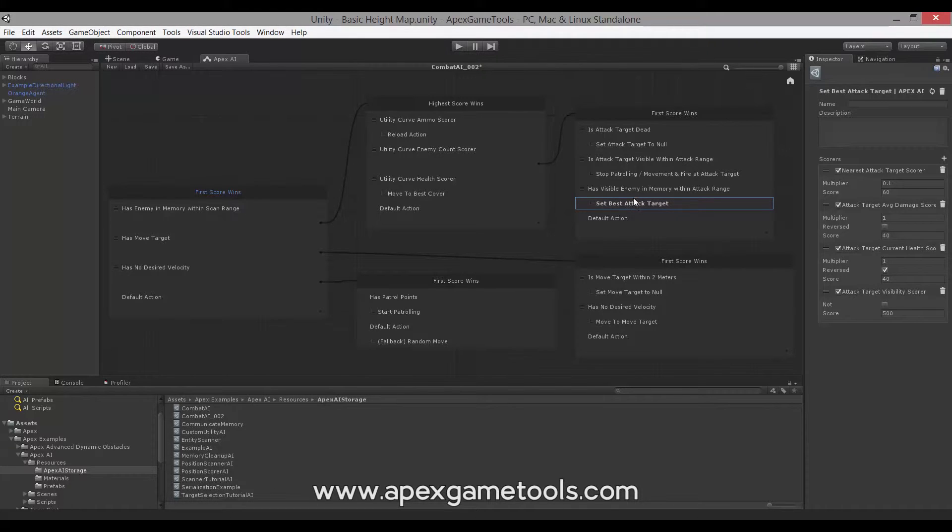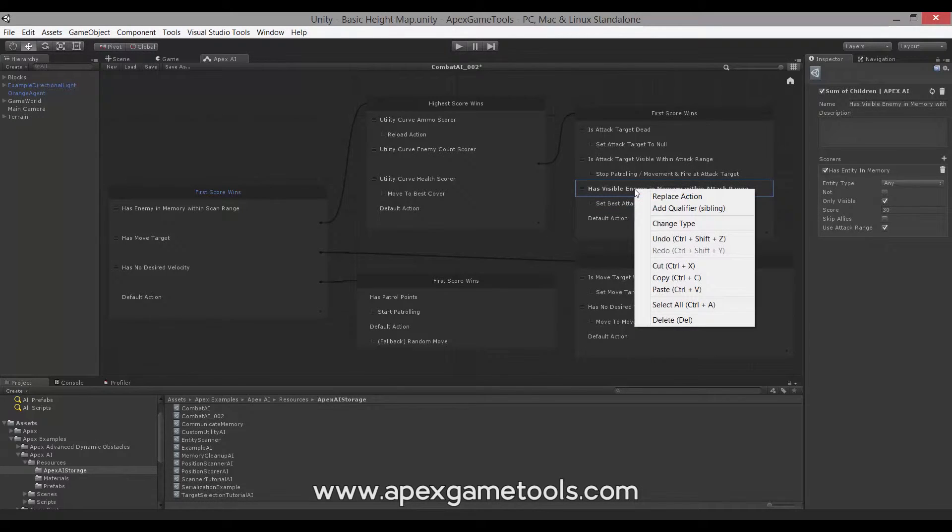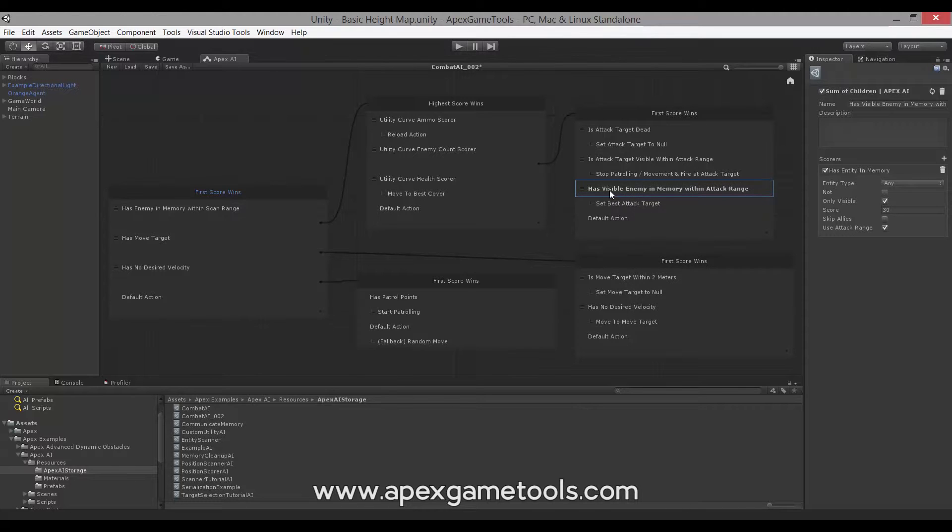To replace it, the easiest way is to actually right click on the qualifier and say replace action. So that's it for the editor. Let's have a look at how you can implement your own actions in code.